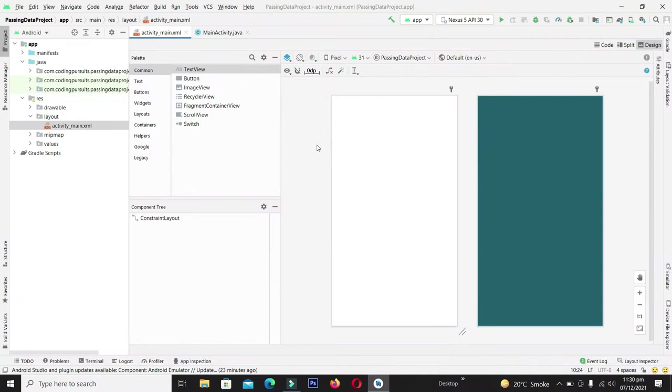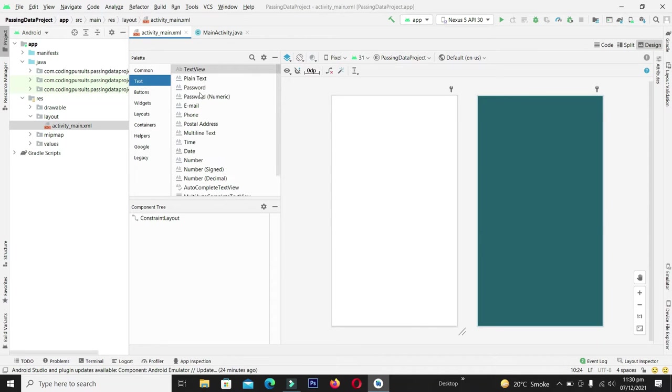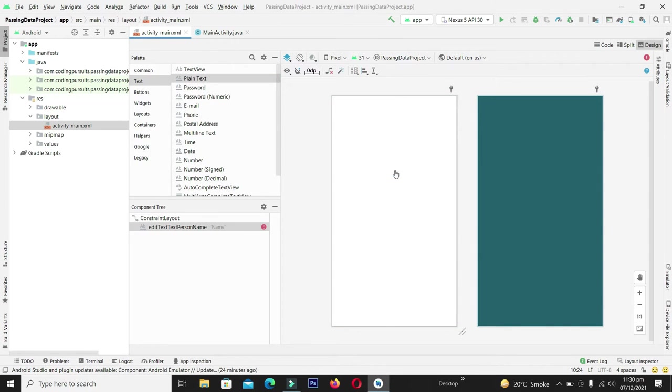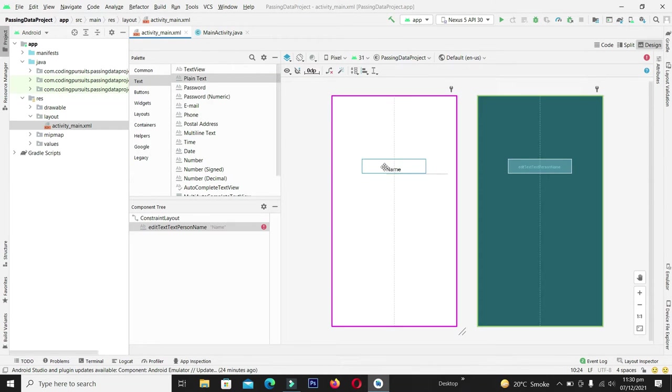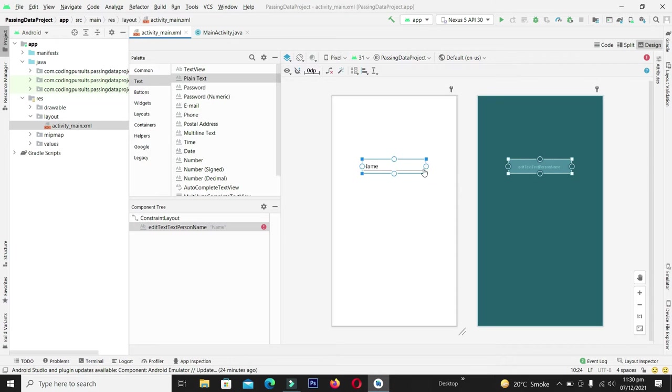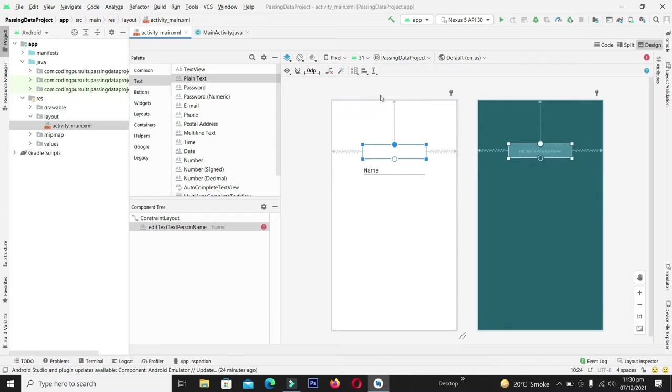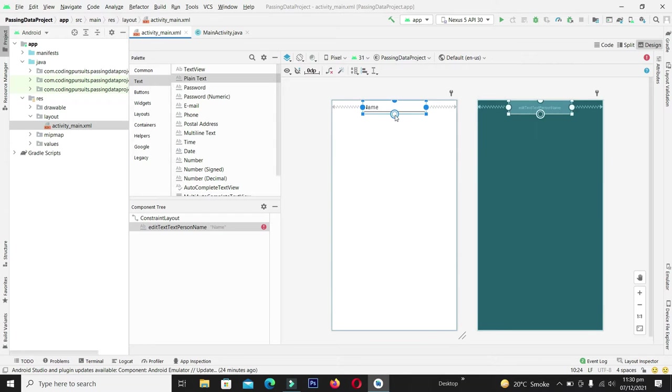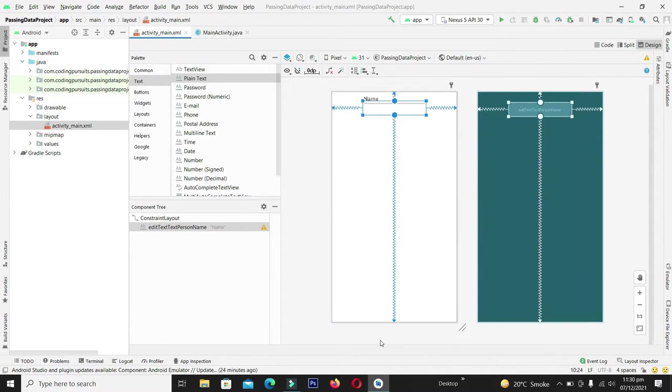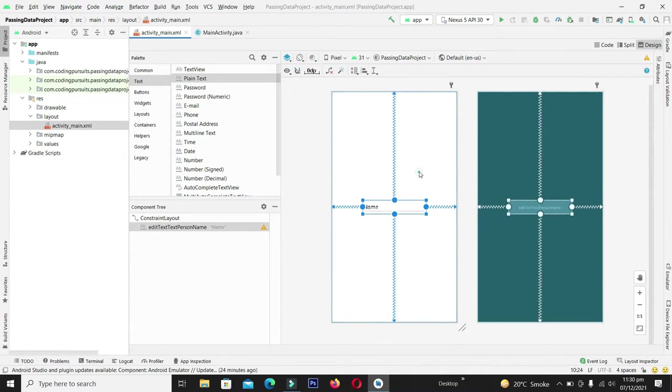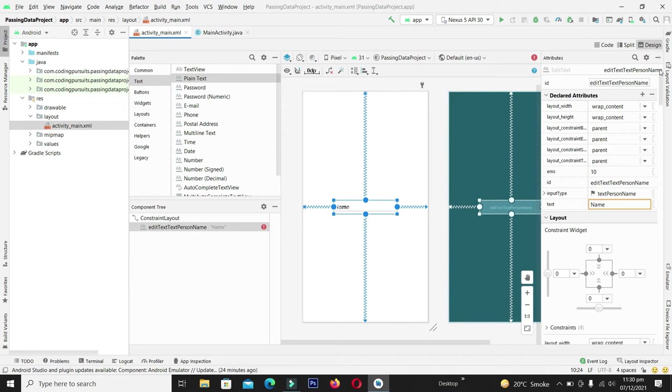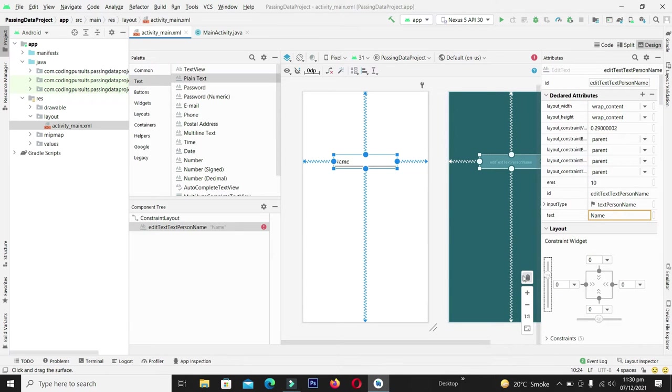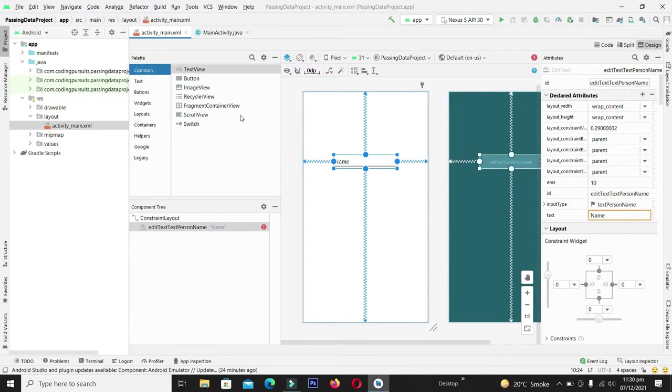Now let's create the interface for the sender activity. For this I will go into the text and from here I will take the plain edit text and paste it here. Let me adjust its constraints and from the attributes I will adjust its bias to appropriate location.